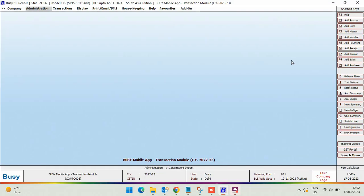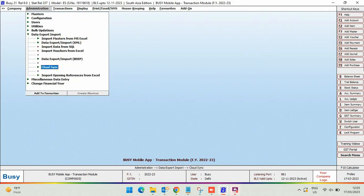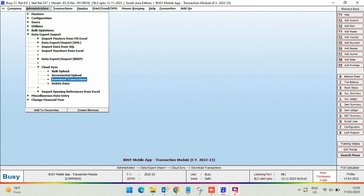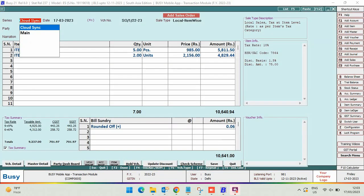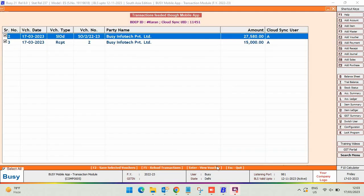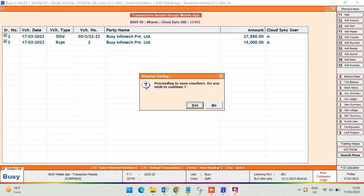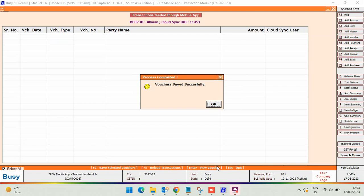Next, we'll move back to the Busy desktop version. Go to administration, data export import, and cloud sync. Here you can see the download transactions option is appearing. Click on this option and you can see all the transactions entered in the Busy Mobile App. You can reopen and resave these transactions individually, or do the same in bulk by selecting all and saving. Only the super user can download the transactions entered in Busy Mobile App — no sub-user has the right to do the same.